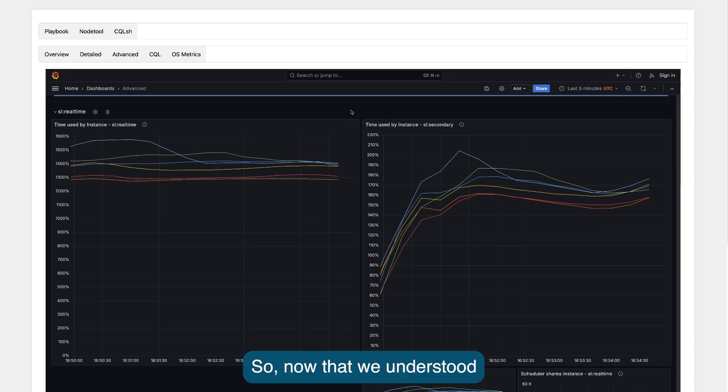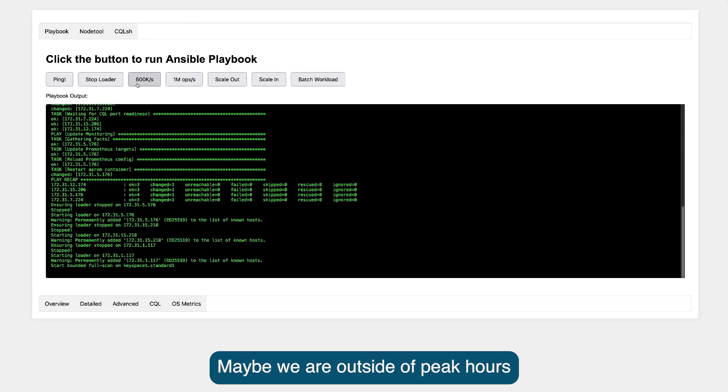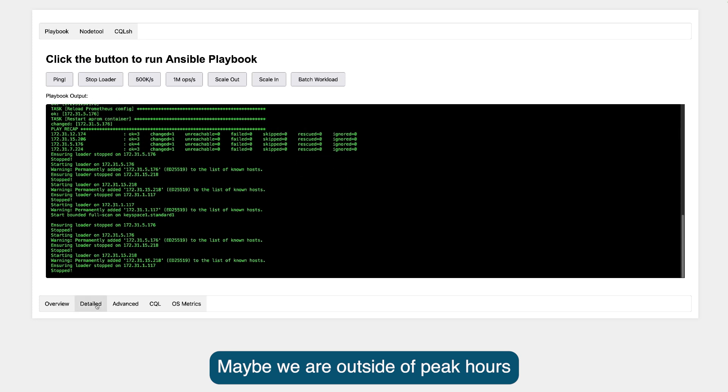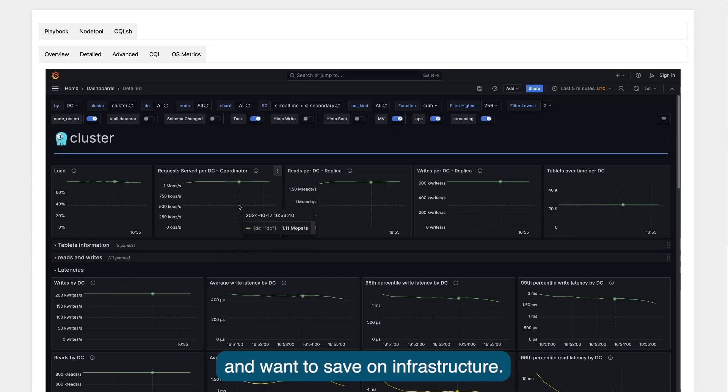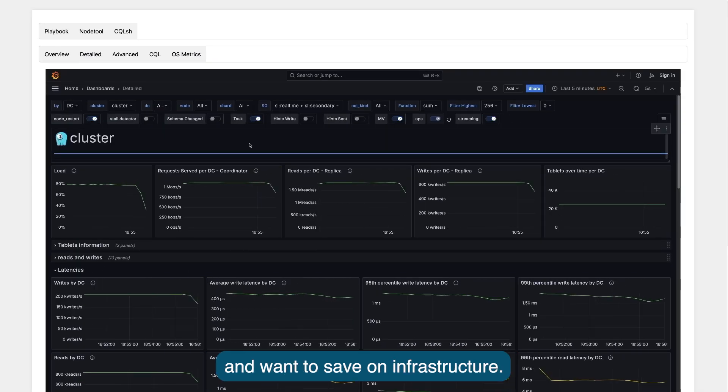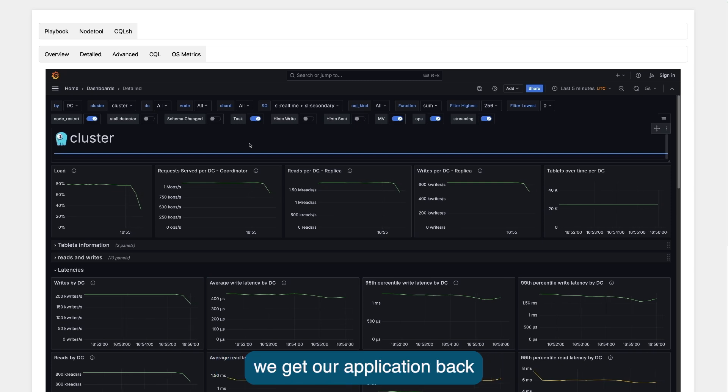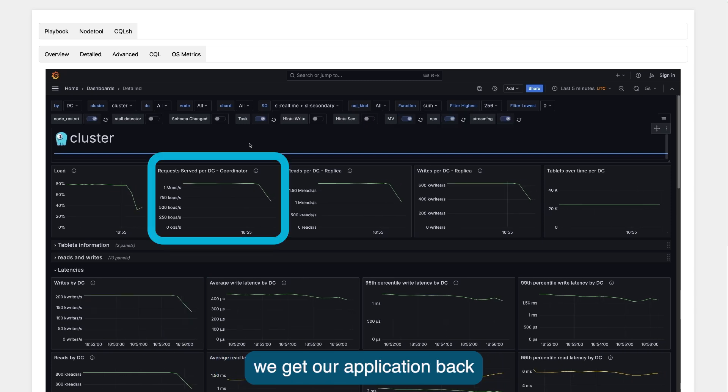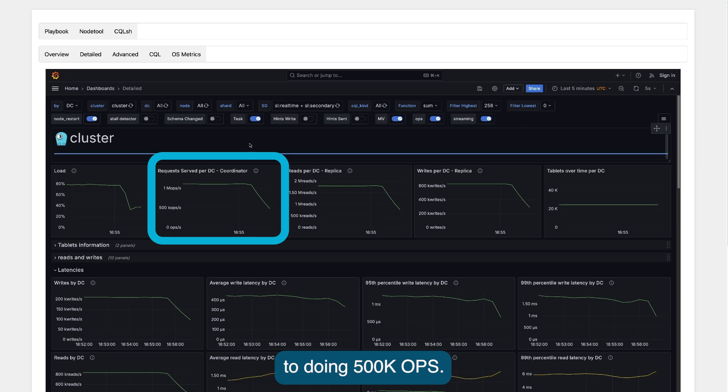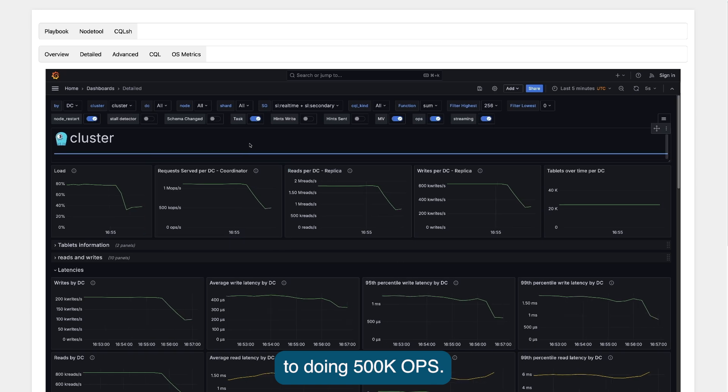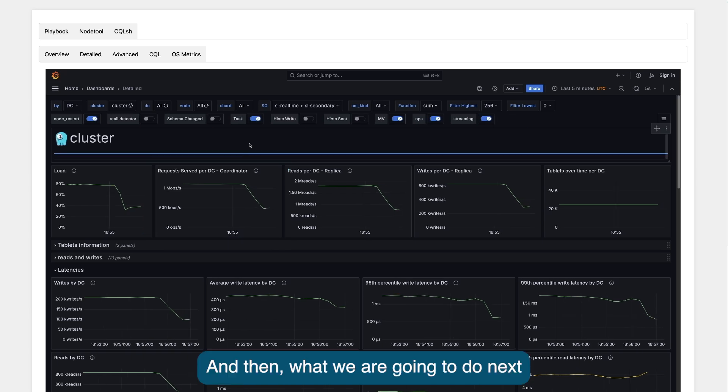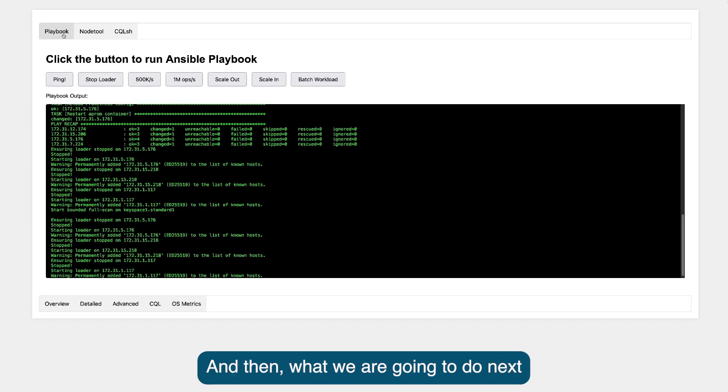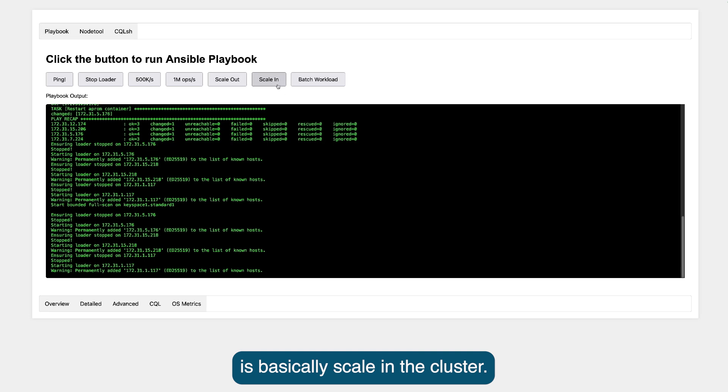So now that we understood how workload prioritization works, let's now scale the cluster back in. Maybe we are outside of peak hours and want to save our own infrastructure. With a single click of the button, we get our application back to doing half a million operations per second, and then what we are going to do next is basically scaling the cluster.